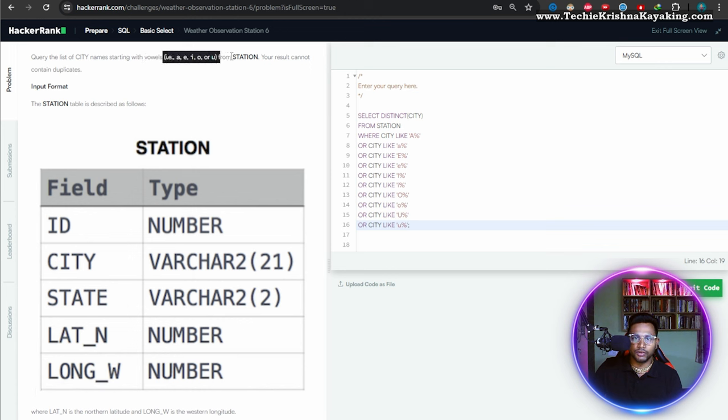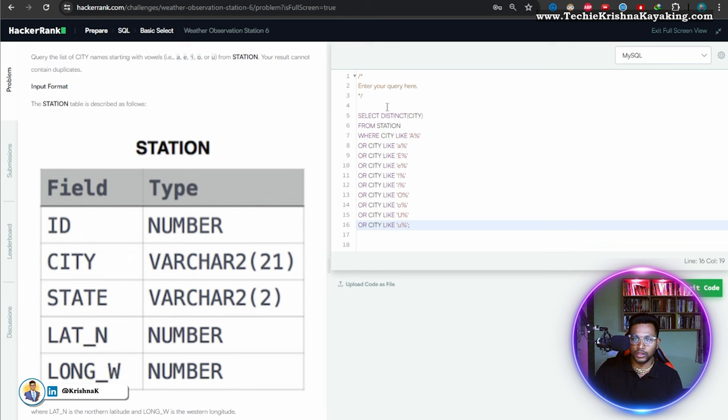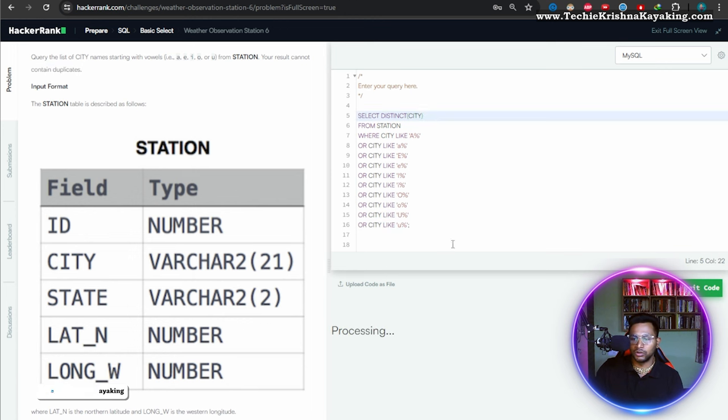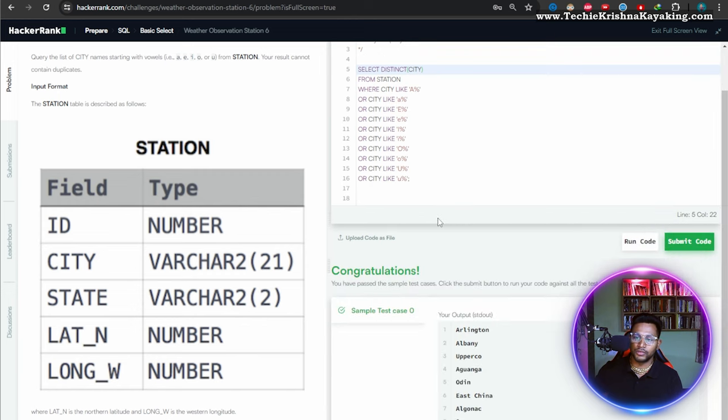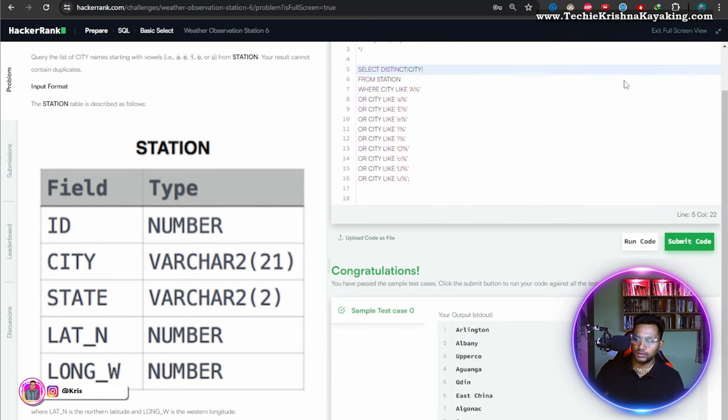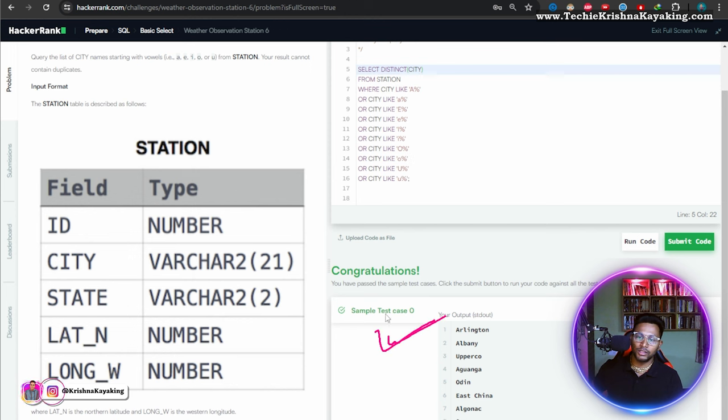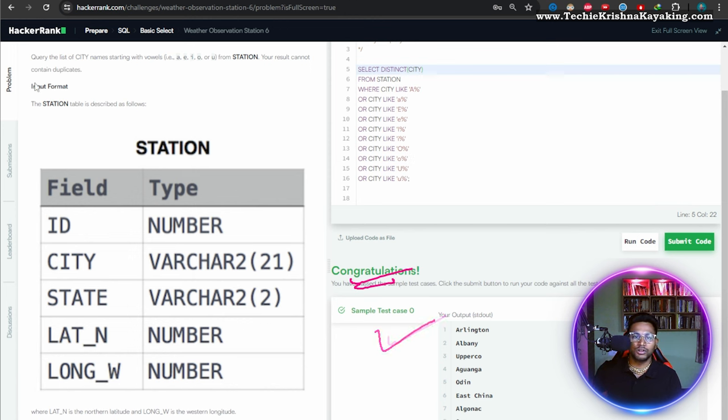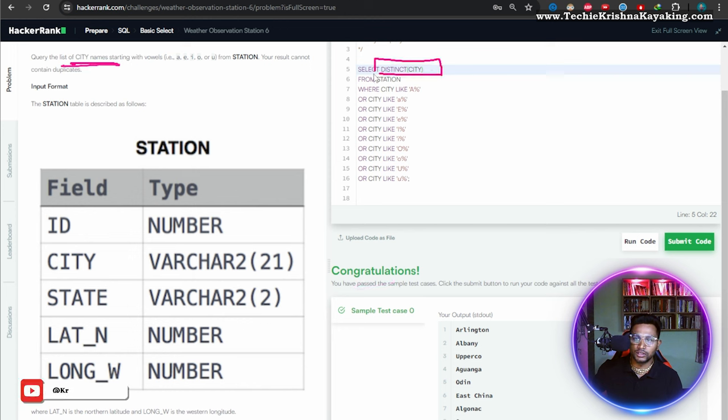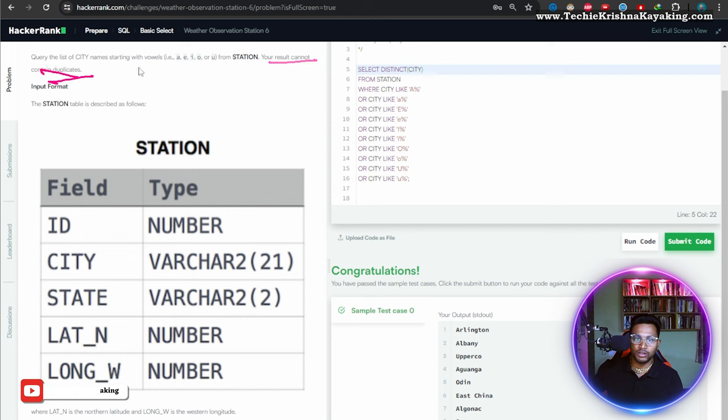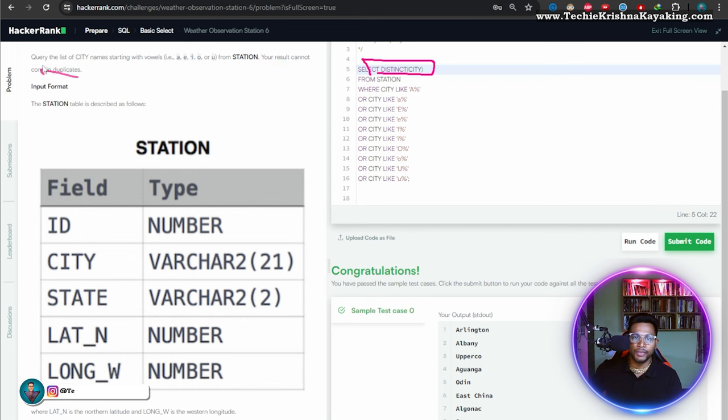Select distinct of city from station. Query the list of city names starting with vowels from station. The result cannot contain duplicates—okay, that's fine, I've used distinct. Let's run the code. I hope this is going to be... awesome! And see, that's a simple query, guys, and we have got the results. Here's a sample output and congratulations. Query the list of cities, they're saying your result cannot contain duplicates, so because it cannot contain duplicates I have put distinct here.